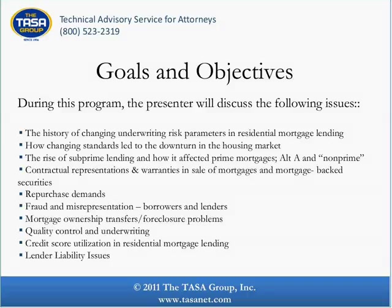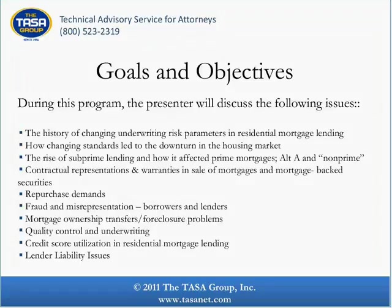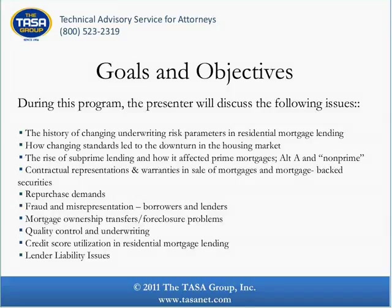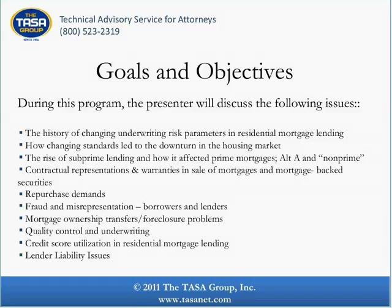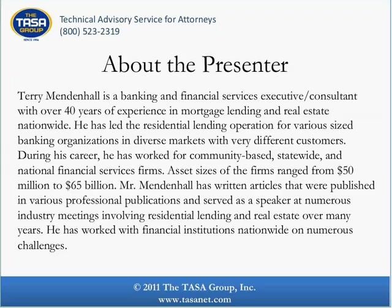During today's program, our presenter will discuss the following issues: the history of changing underwriting risk parameters in residential mortgage lending, how changing standards led to a downturn in the housing market, the rise of subprime lending and how it affected prime mortgages, Alt-A and non-prime, contractual representations and warranties in sale of mortgages and mortgage-backed securities, repurchase demands, fraud and misrepresentation, borrowers and lenders, mortgage ownership transfers and foreclosure problems, quality control and underwriting, credit score utilization in residential mortgage lending, and lender liability issues.